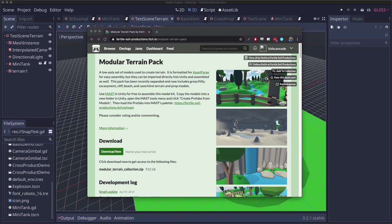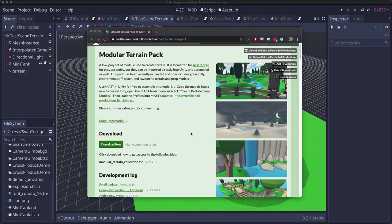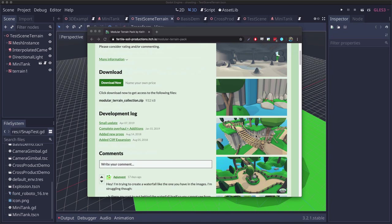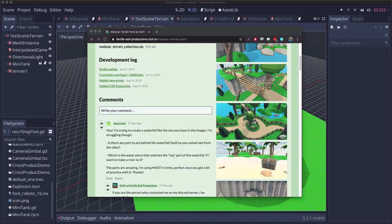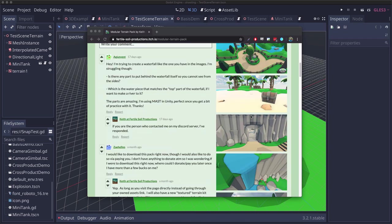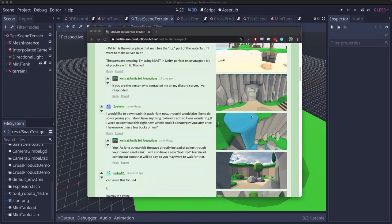To create my terrain I've downloaded the modular terrain pack which you can find on itch.io. This pack has all sorts of terrain models in it for a lot of different things.